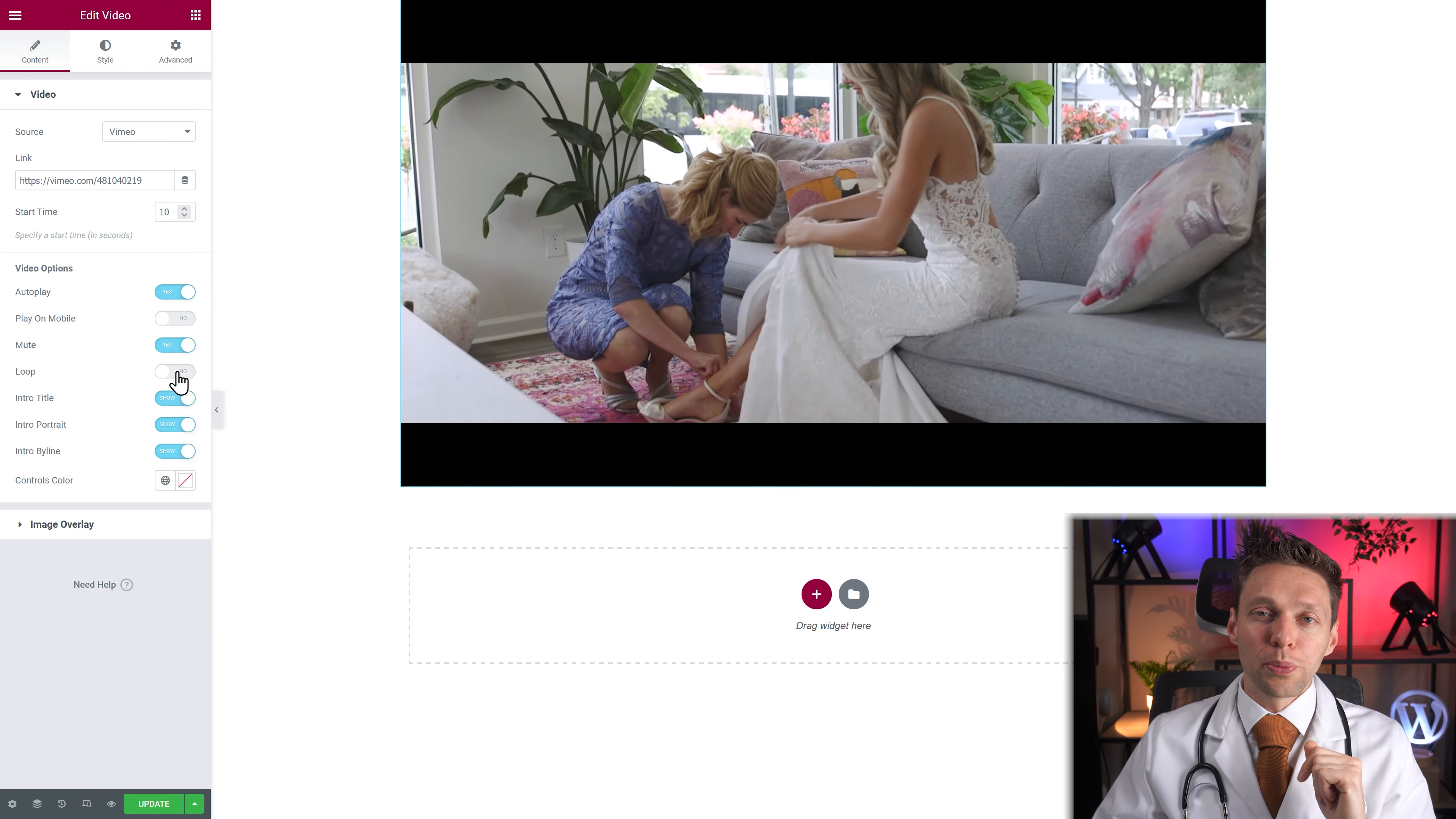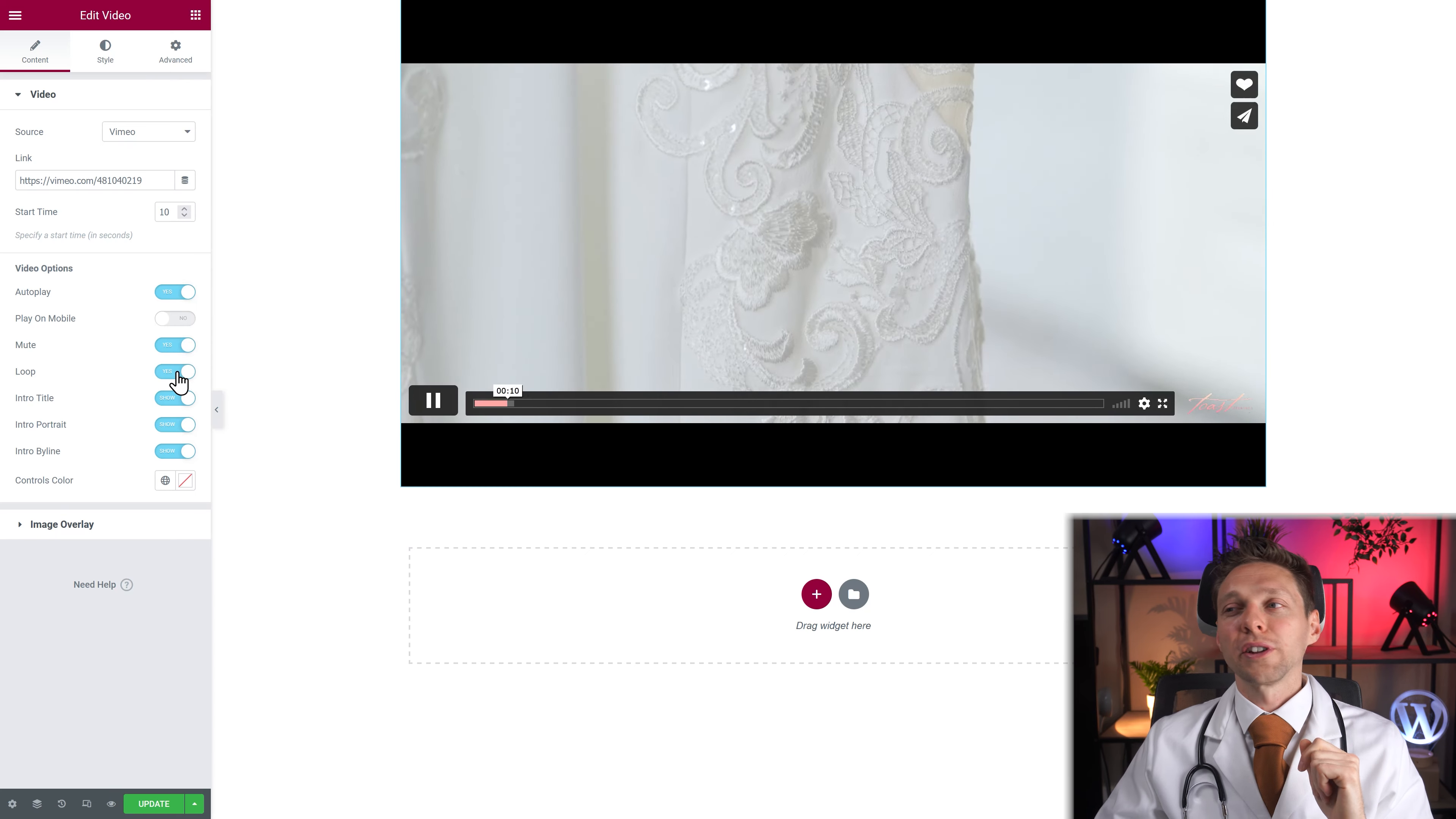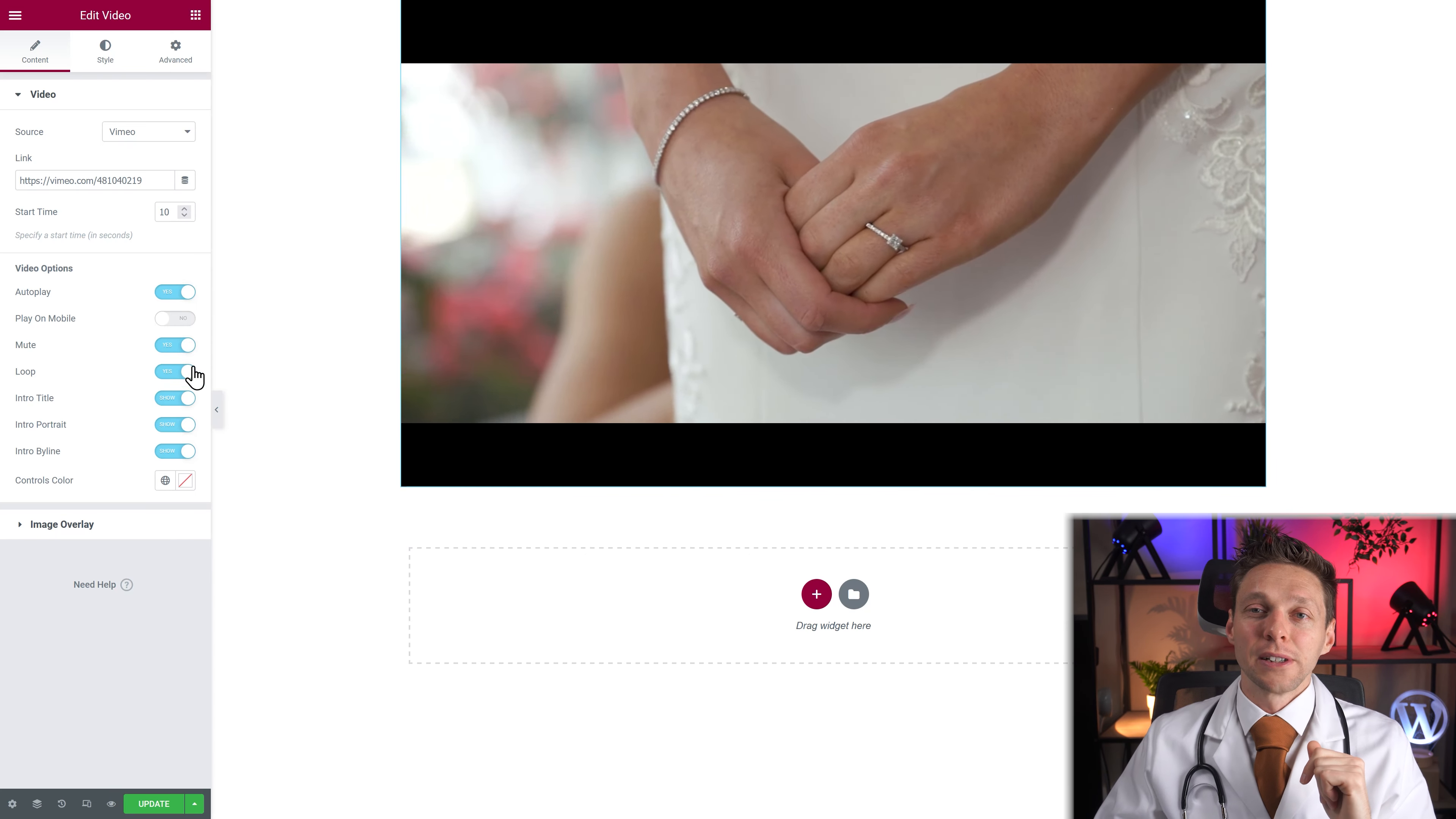The loop function, very useful. Now the video will loop itself again and again.